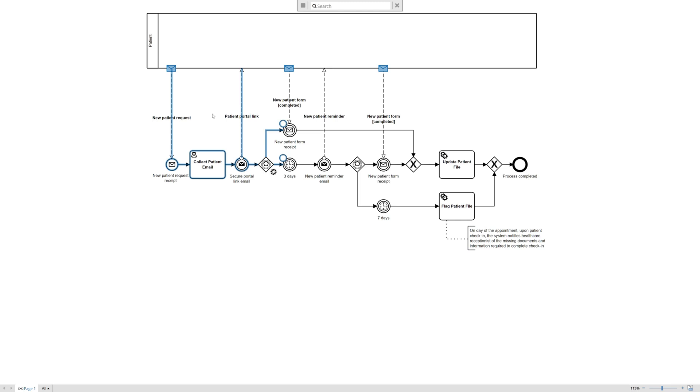So in this example we use the event-based gateway to indicate that there are two possible paths. The first being that the patient sends back or completes the form and we receive that. And the second process path is after three days that event is triggered and the process continues. I'm not going to go down that path right yet just because I want to walk through the ideal path or happy path using throwing and catching.